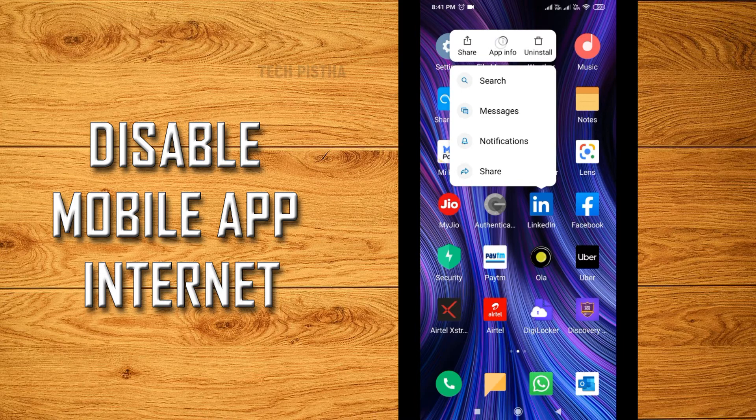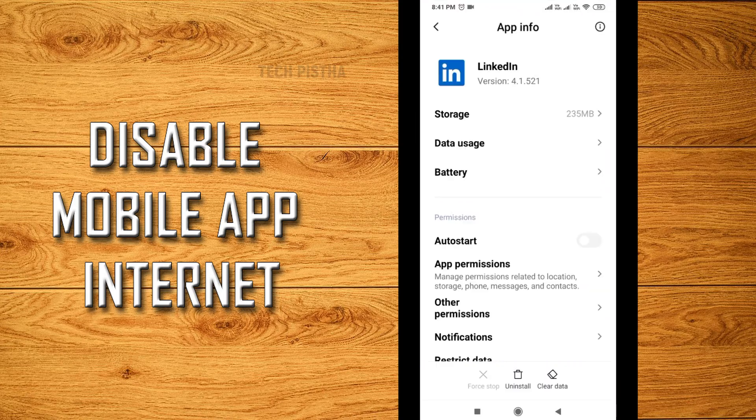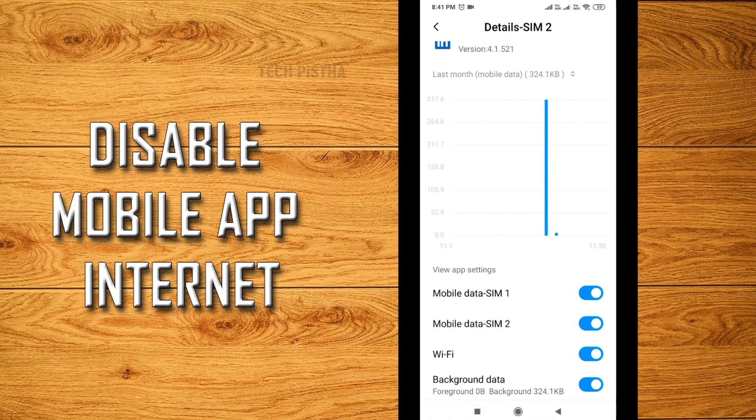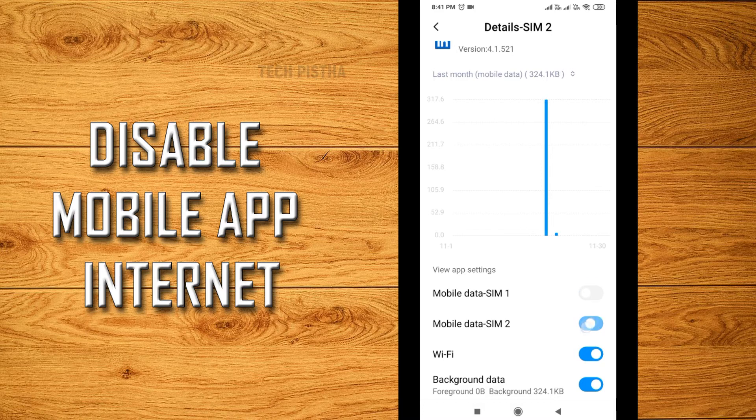This will open the app info settings. Then you have to select data usage. Here you have to disable the mobile data SIM 1 and SIM 2, also the Wi-Fi. Now the LinkedIn app has been disabled from the internet.